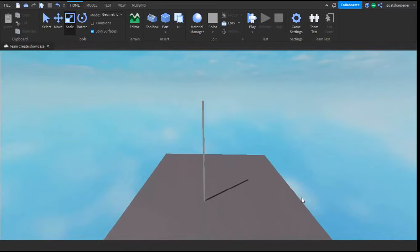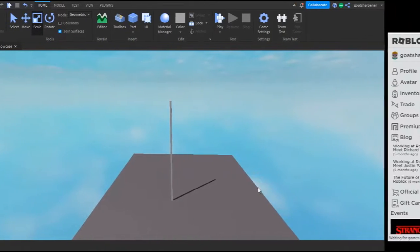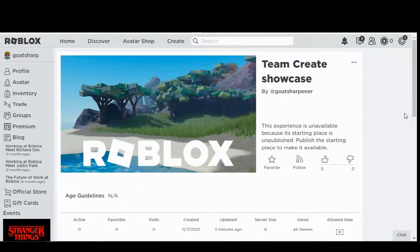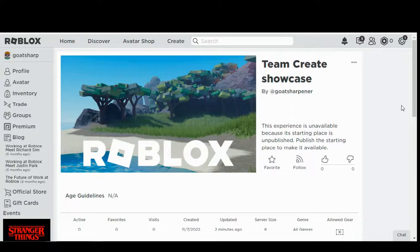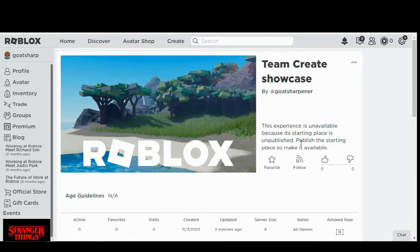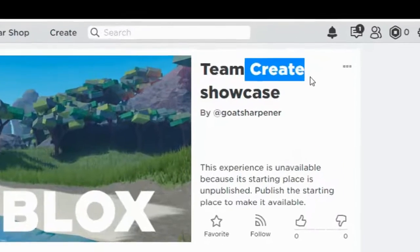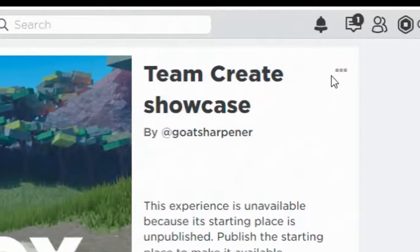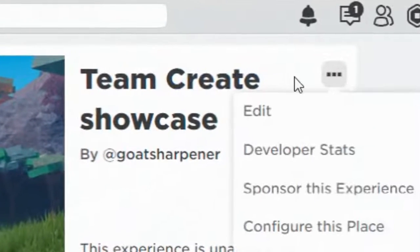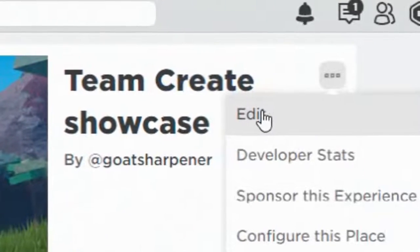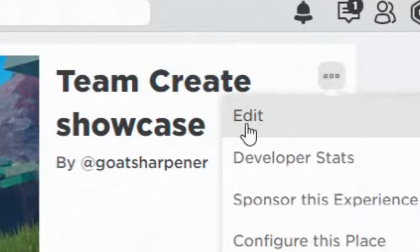There are two ways that the collaborator can join the studio. The first way is they go onto the actual game website, and then on the top right corner beside the title, there's going to be three dots. Click on that and then press Edit.